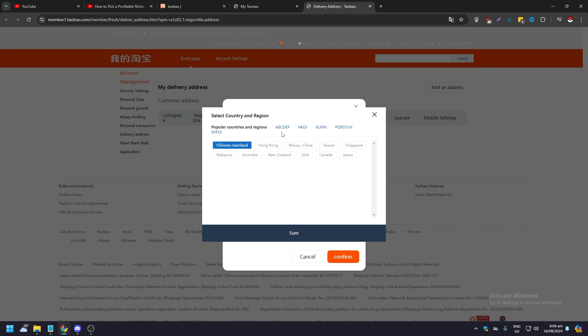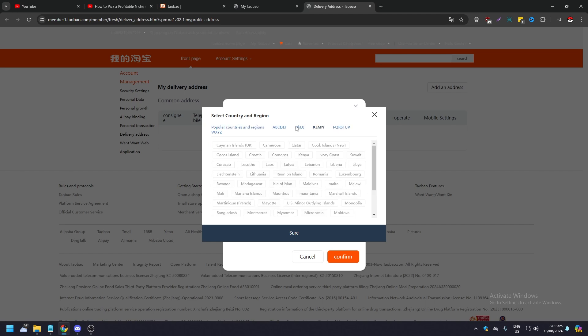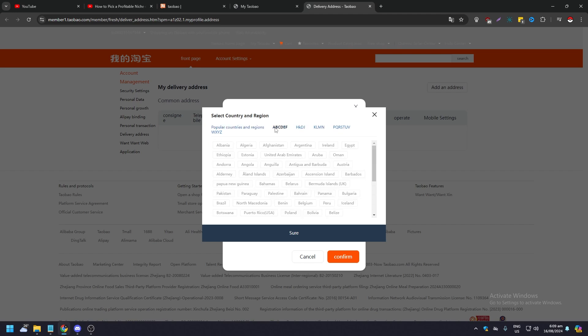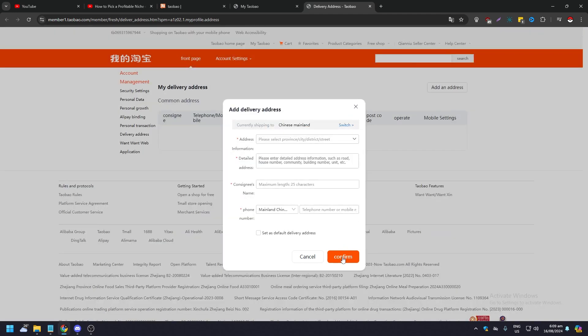And then you have popular countries here at the same time, so you can just check out if your country is part of it or not. All you need to do is, after you've filled up everything, just click Confirm and you will be good to go. So that's pretty much it for this video.